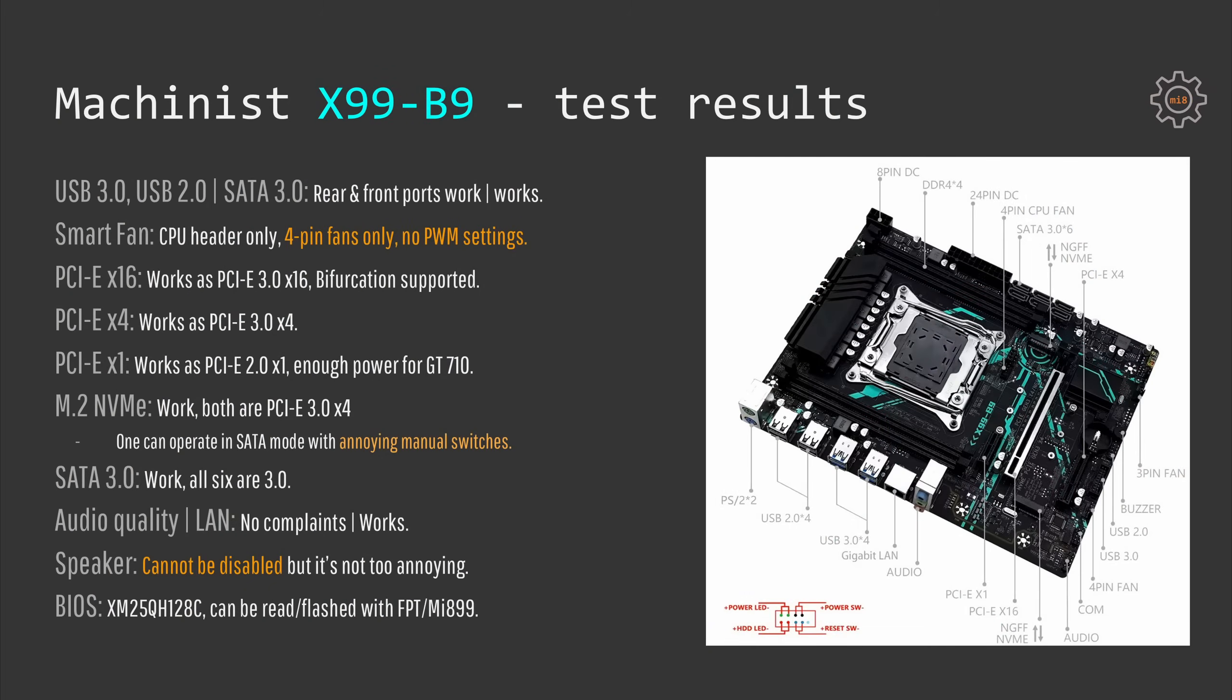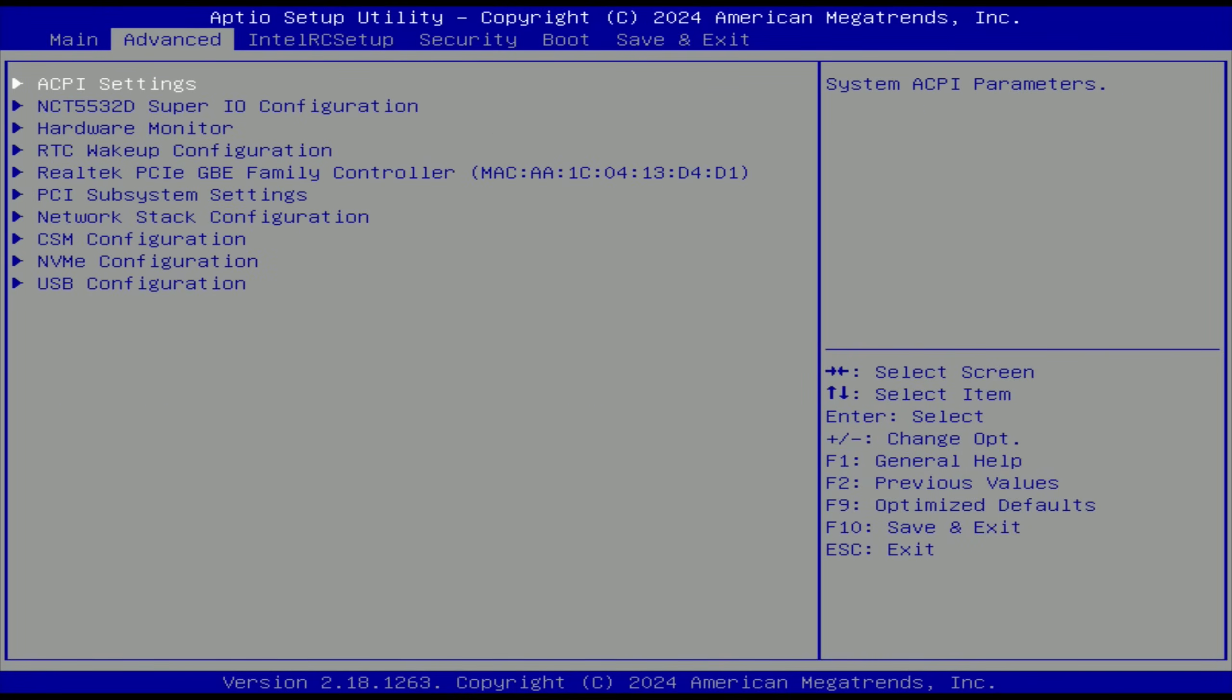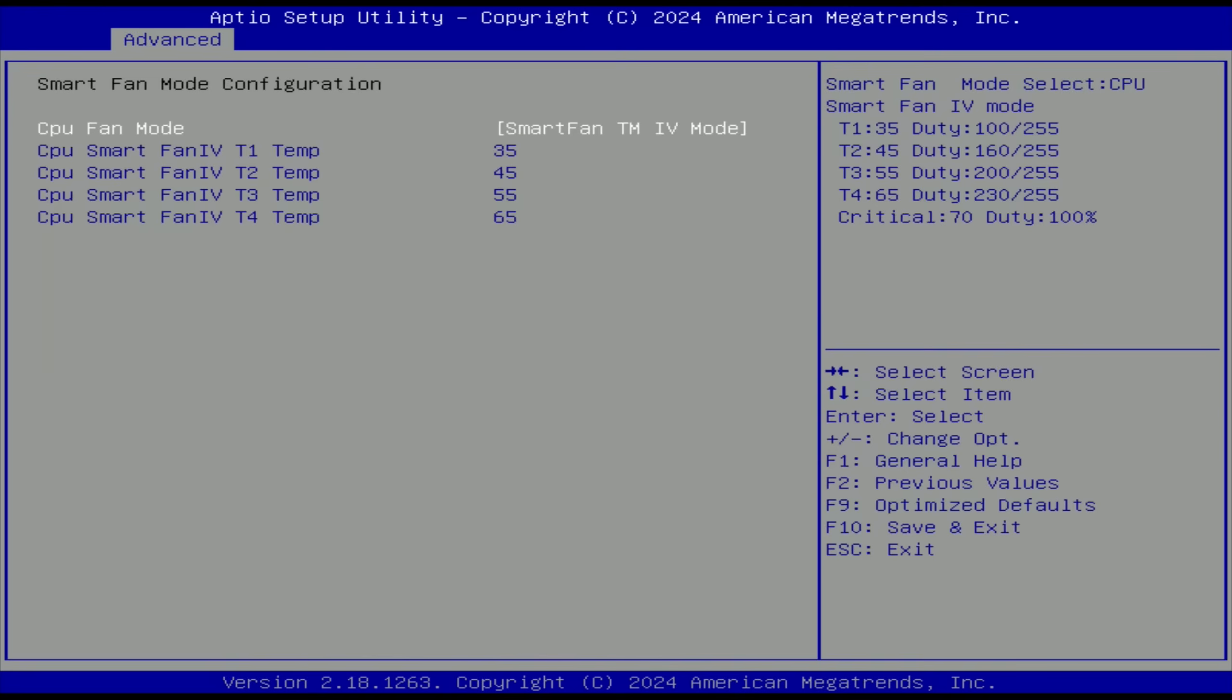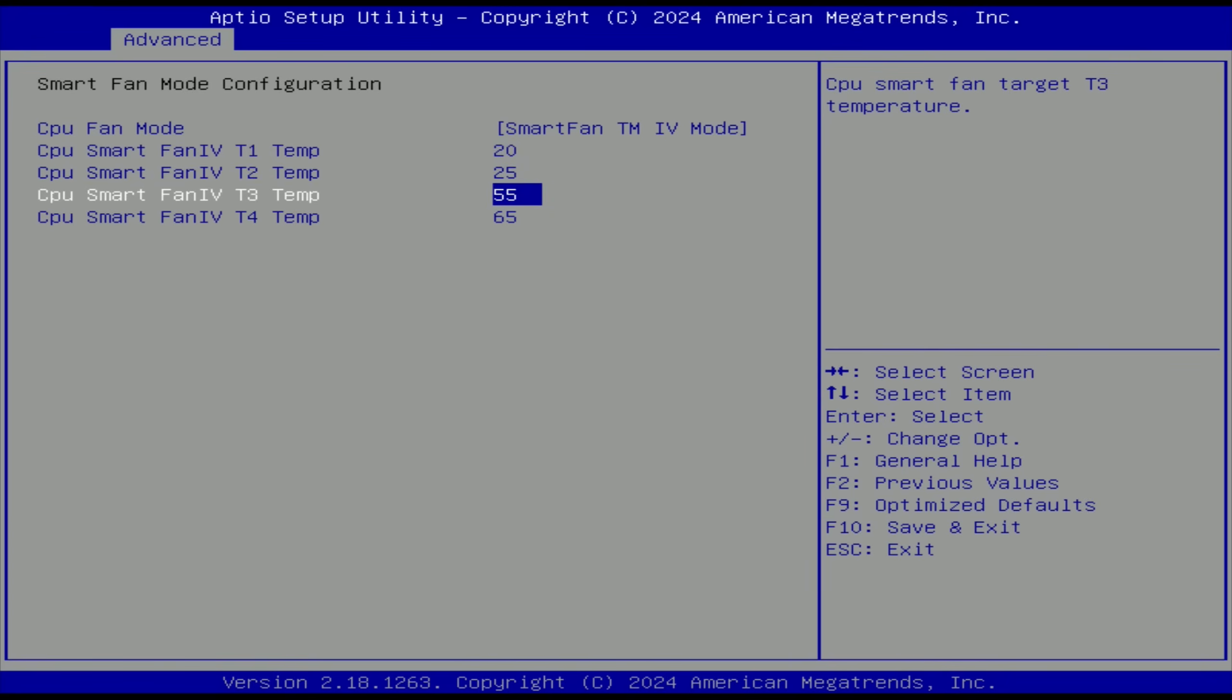So first of all, the smart fan is very limited. It works only with the 4-pin fans and only for the CPU fan header. Additionally, in the BIOS we do not have PWM settings, we only have temperature adjustments for several steps of the fan speed. This is very annoying if you have fan which comes with a high RPM by default, and on most of the other Chinese motherboards I have tested it is possible to adjust the PWM value itself.